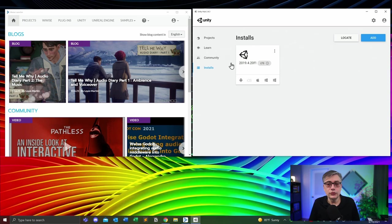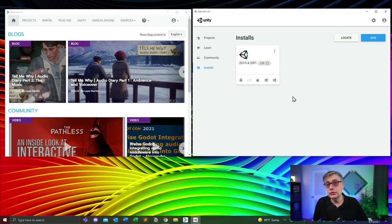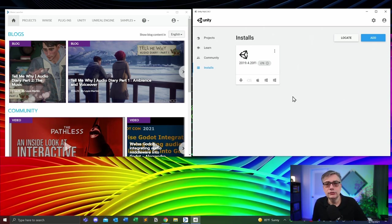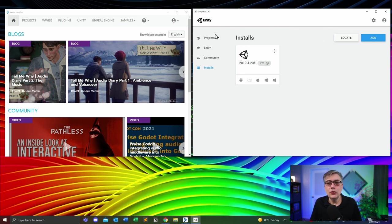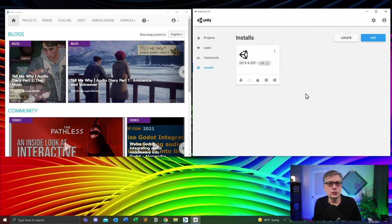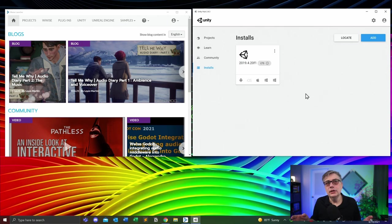I currently have one version of Unity installed on that machine. It's important to know that in game development, because it's so critical that your game functions correctly, if you're starting your development with a particular version of Unity, you want to make sure you can finish through with that particular version. Game developers working on multiple games usually have multiple versions of the same game engine installed. You will pick the one that the game was originally developed on — this is super important to make sure nothing breaks.